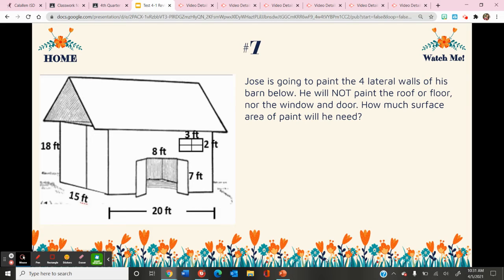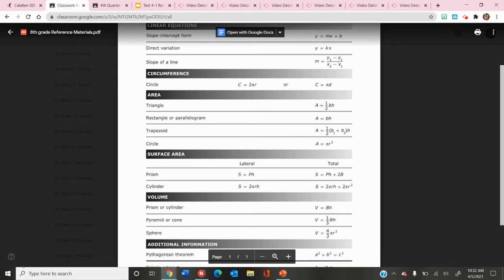It tells me that I'm going to paint the lateral walls. I'm not even concerned with finding the surface area of the triangular prism, just the rectangular prism on the bottom. And I'm not going to find the surface area of the floor or ceiling. So this is just lateral surface area.